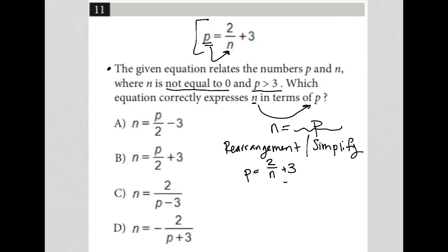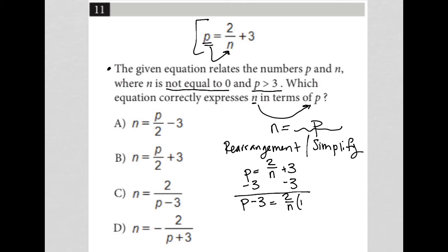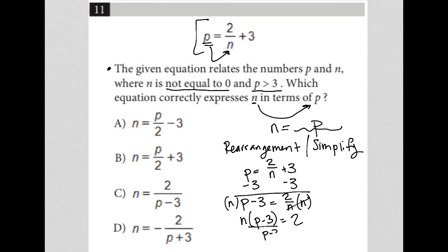To do that, I'm going to first start off by subtracting 3 from both sides. This gives me P minus 3 is equal to 2 divided by N. I then multiply both sides by N, which gives me N times (P minus 3) is equal to 2. Lastly, I divide both sides by P minus 3 to isolate N, giving me N is equal to 2 divided by P minus 3.